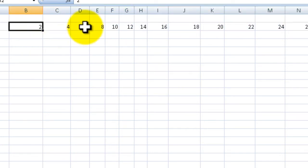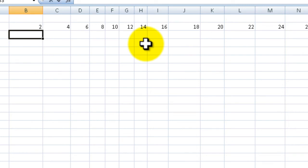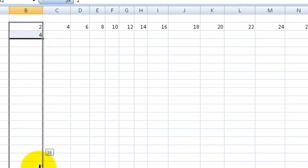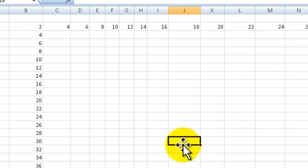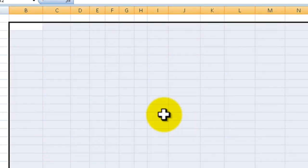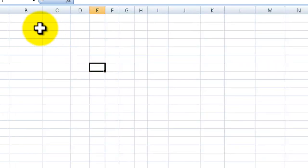The autofill command is very good with sequences of numbers. You can see if I put a four down here, select both, and drag downwards, I get the same thing, which is pretty nice.